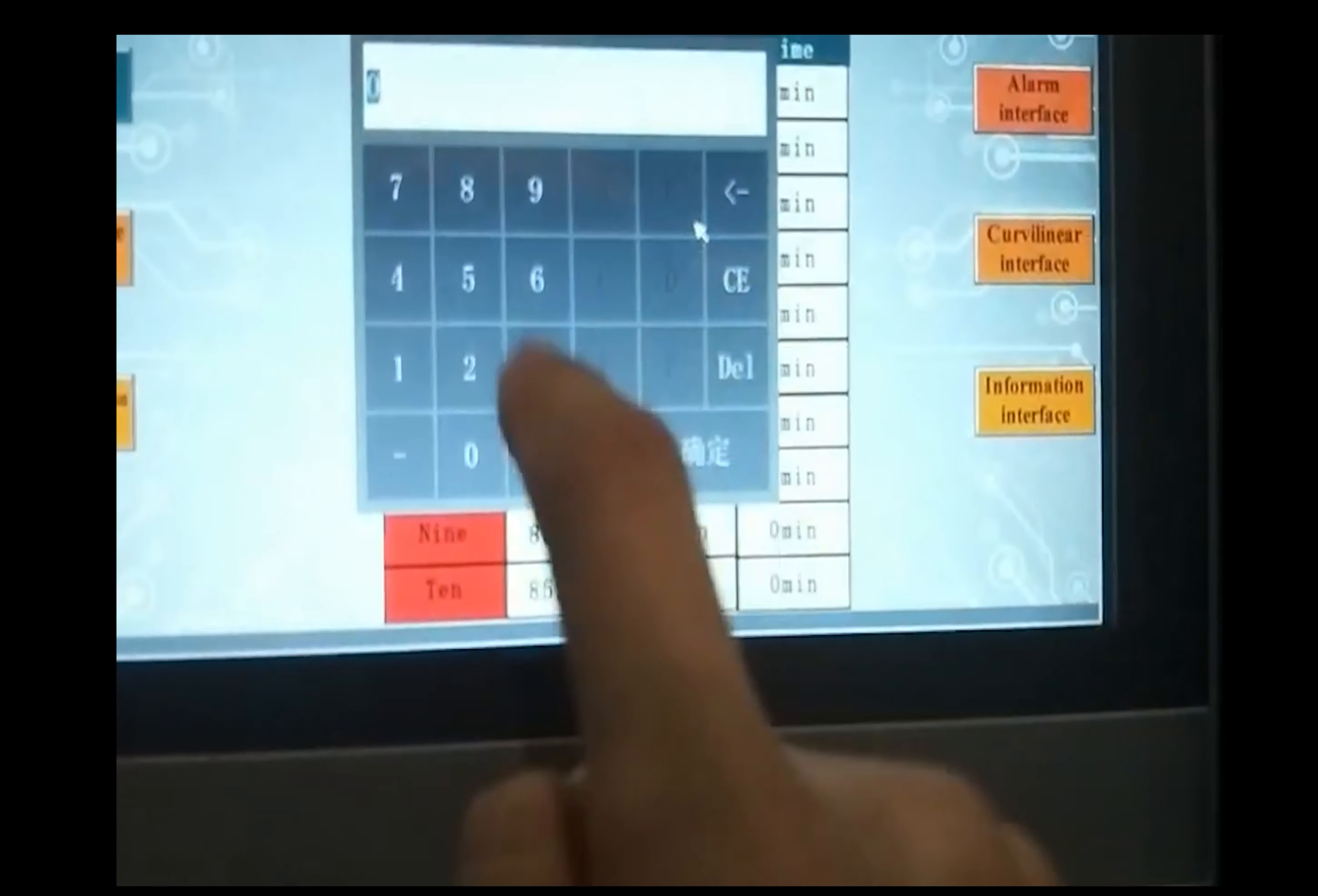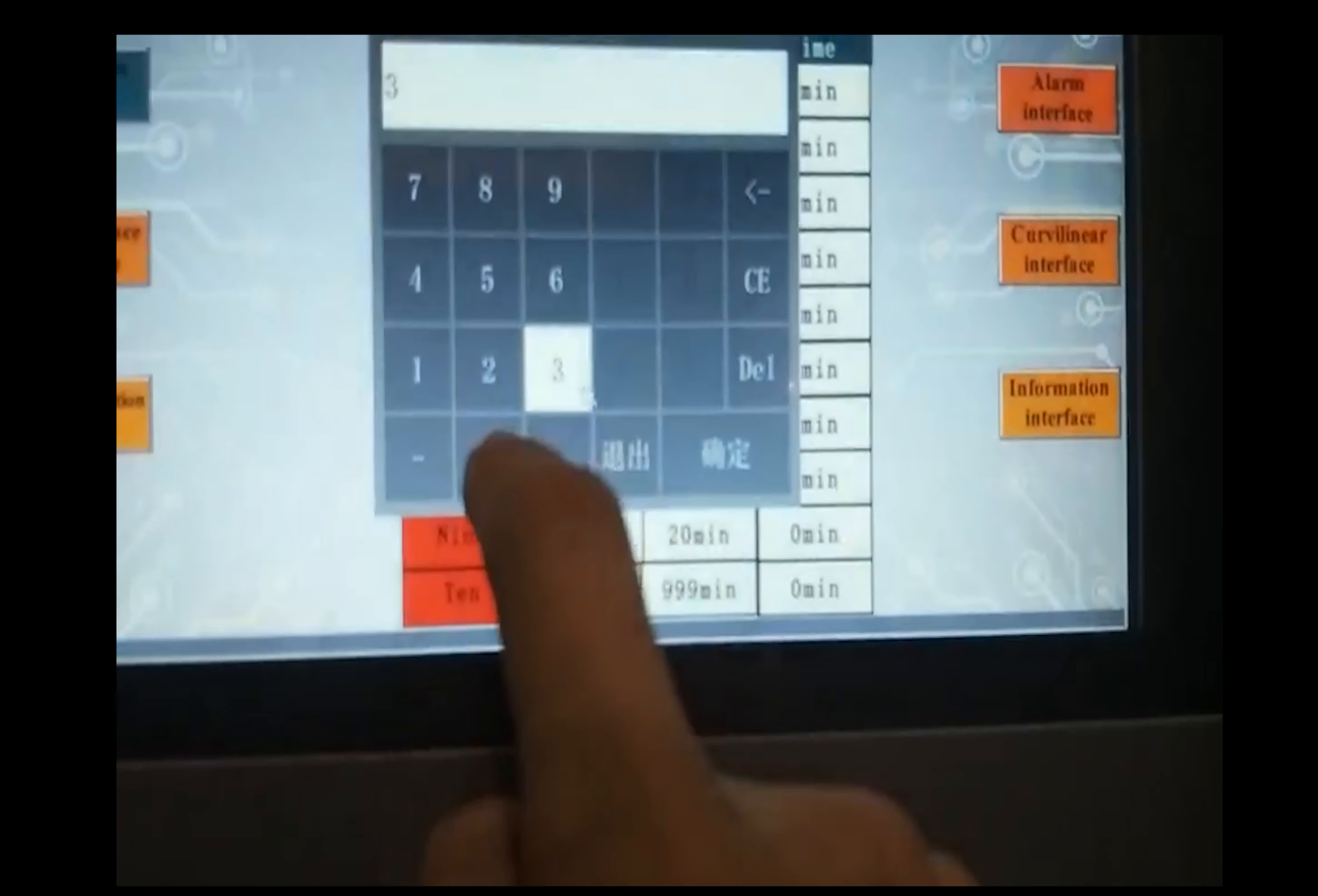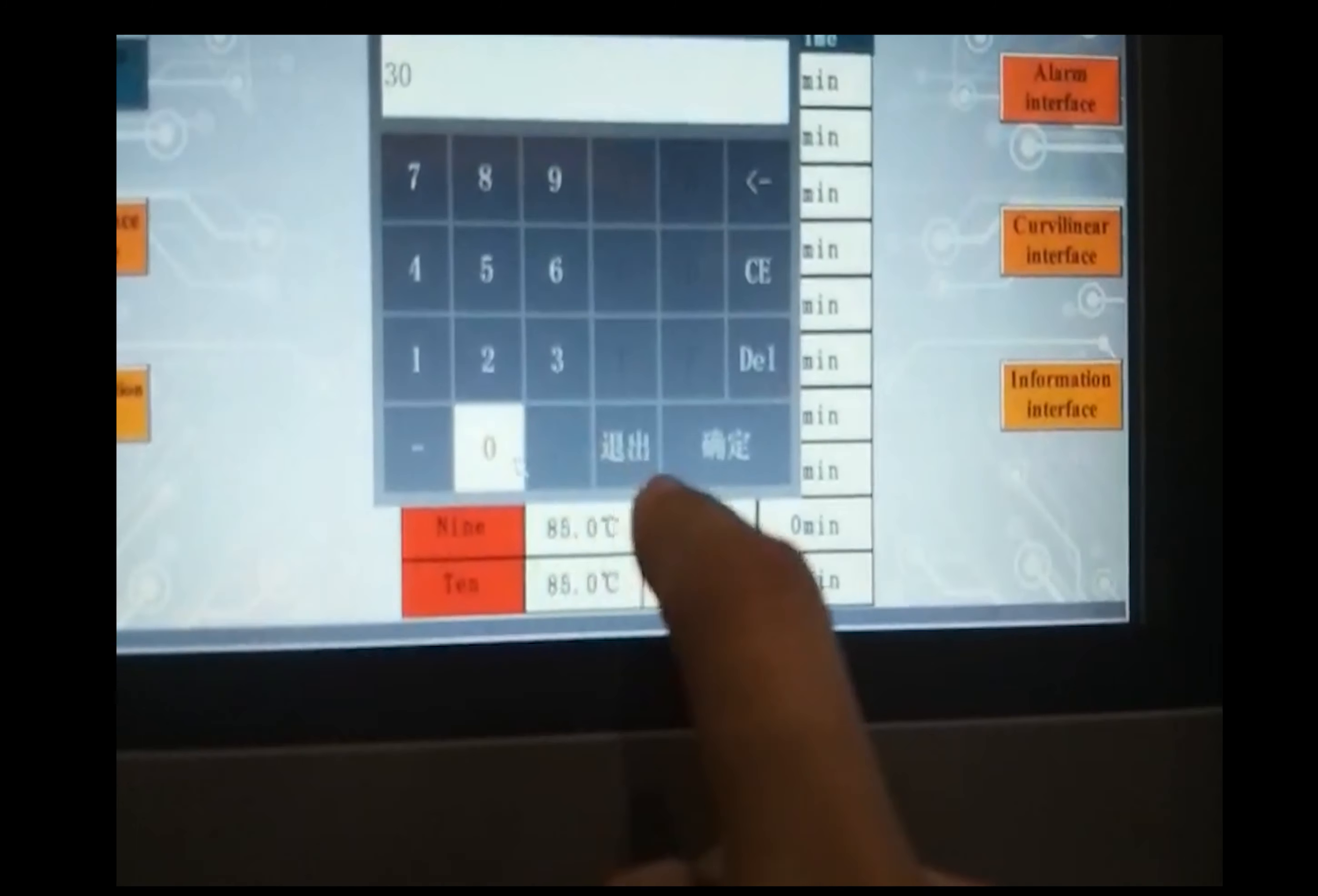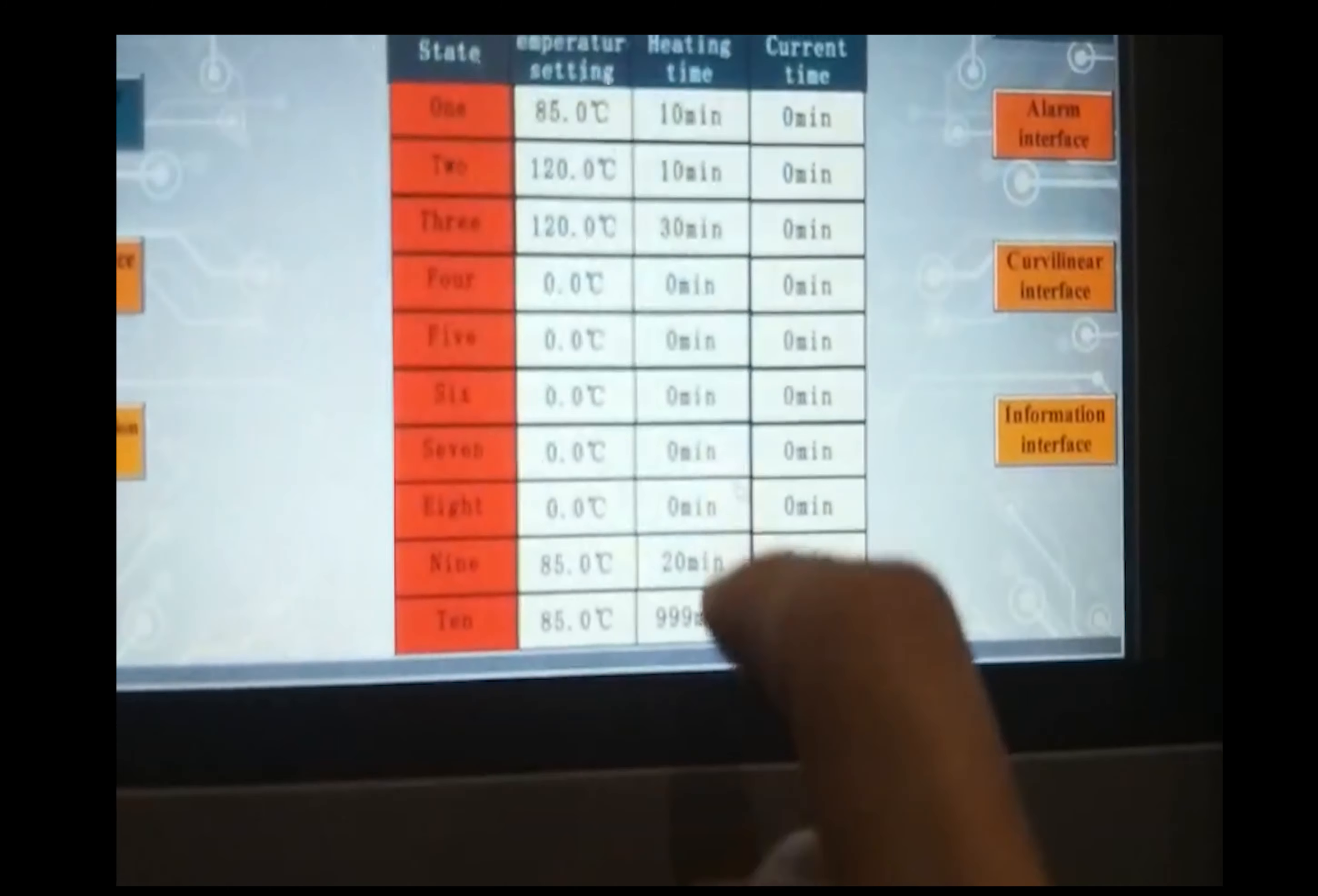For the temperature you plan to meet in 30 minutes, for example, confirm.